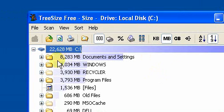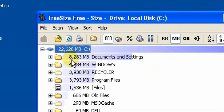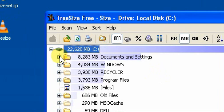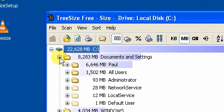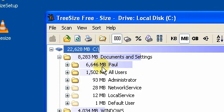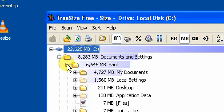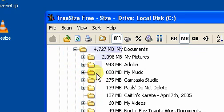If I click on that, it breaks it down even further and tells me that there's six and a half megs under Paul. Click it again and you can tell what folders are taking up most of the hard drive. In this specific case, it's pictures.